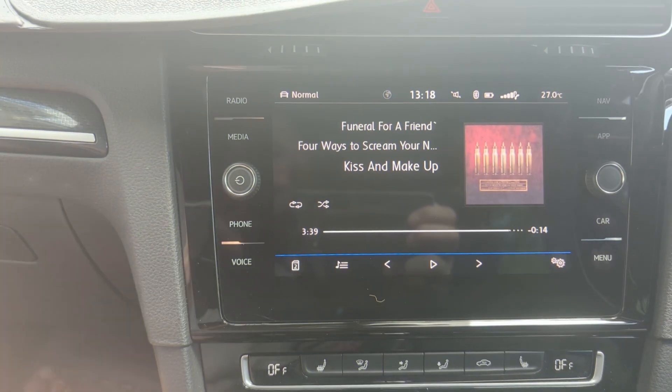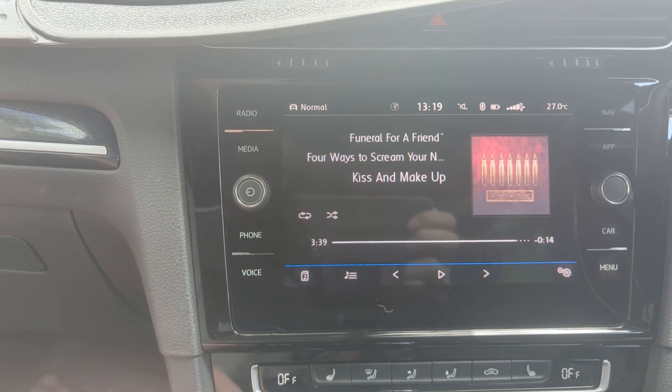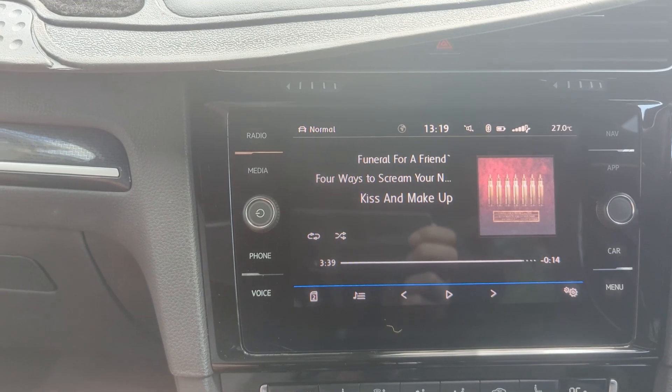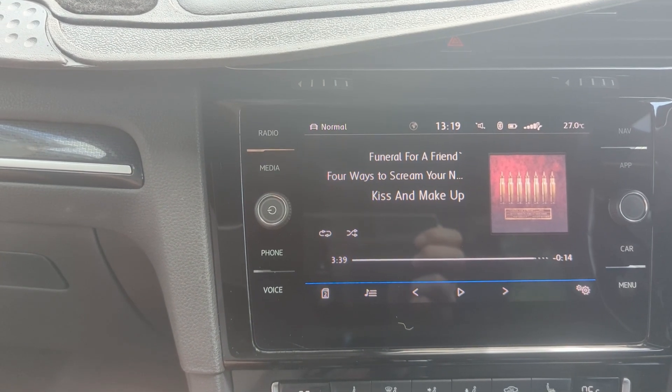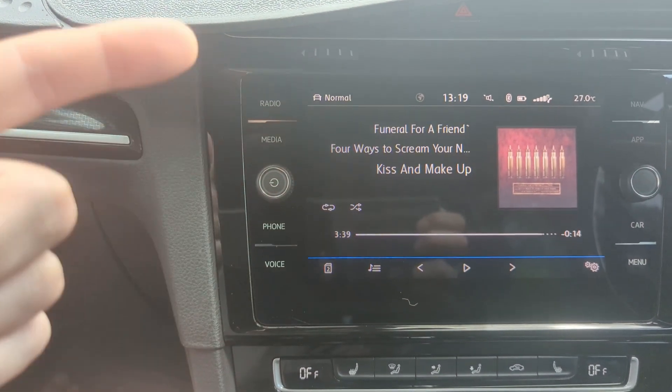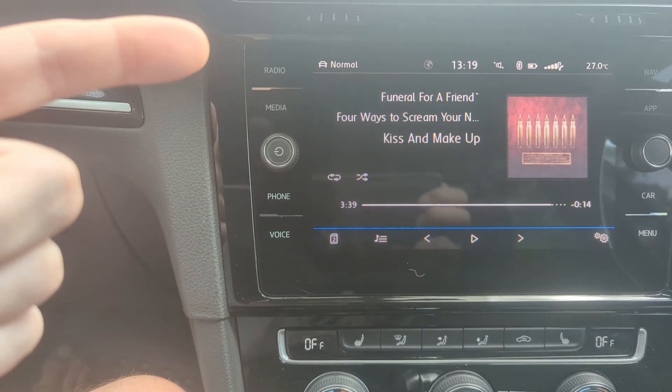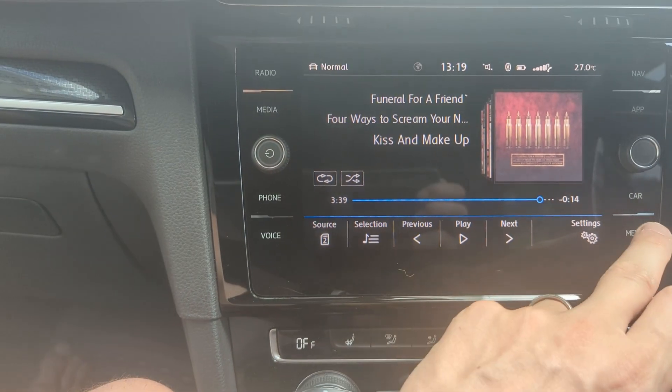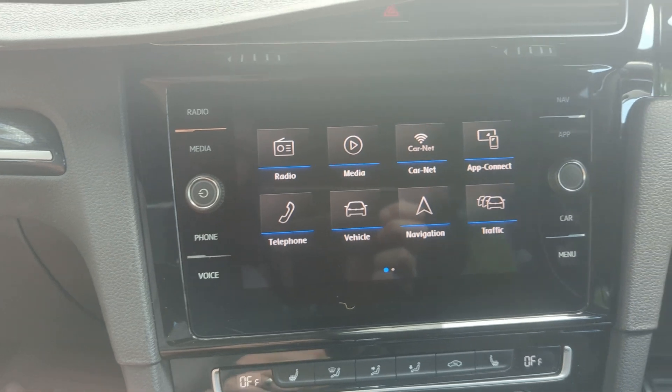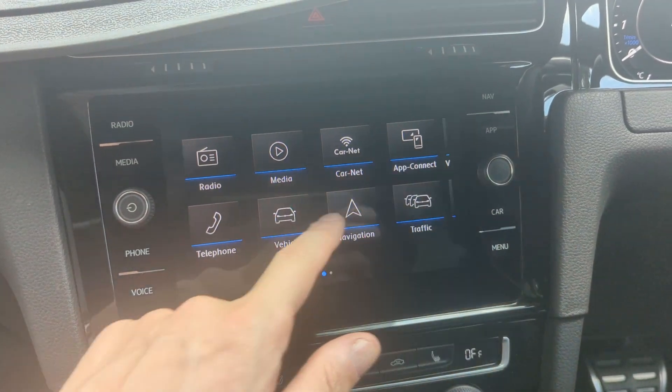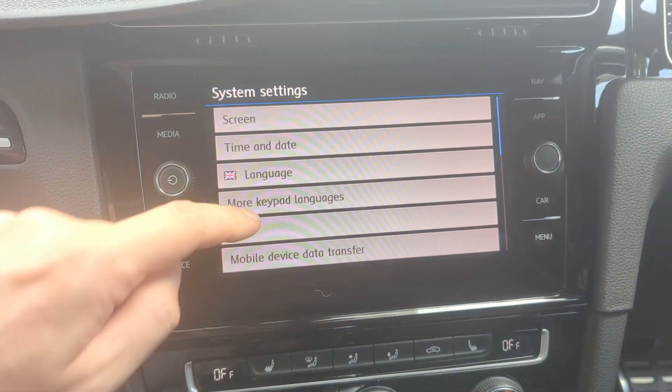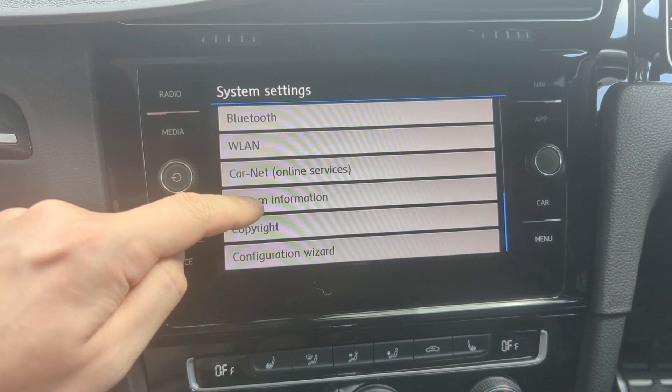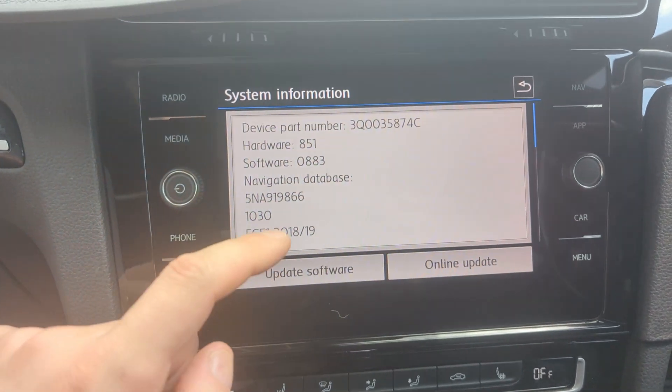To update the radio logos on the DAB radio on the VW MIB2 system, you need to first know the version of radio you've got, so the part number and also the hardware version. To do that, you press the menu button, go to settings, scroll down, and go to system information.